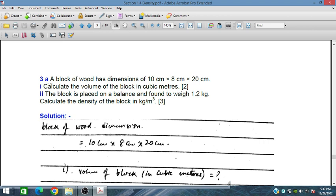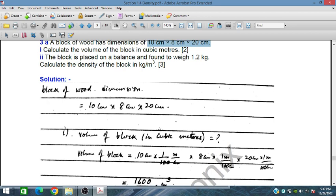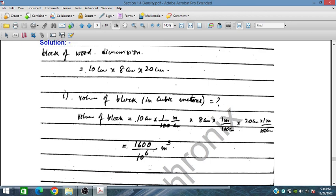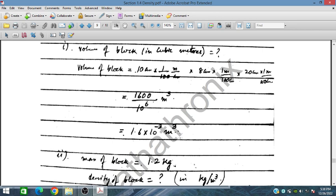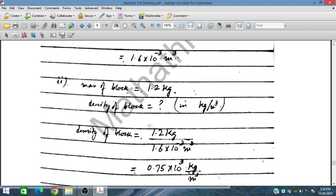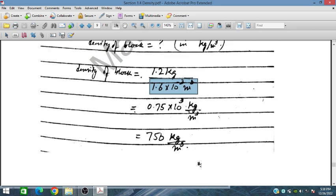Part three: a block of wood has three-dimensional measurements given in centimeters. Calculate the volume in cubic meters. Converting 110 centimeters: using 1 meter equals 100 centimeters, the volume becomes 1.6 times 10 to the minus 3 meter cube. The mass of the block is 1.2 kilograms. Density equals 1.2 kilograms divided by 1.6 times 10 to the minus 3 meter cube, giving 750 kilograms per meter cube.